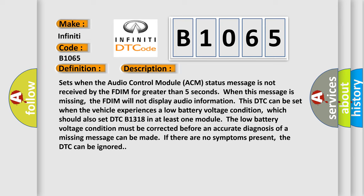Sets when the audio control module ACM status message is not received by the FDIM for greater than five seconds. When this message is missing, the FDIM will not display audio information. This DTC can be set when the vehicle experiences a low battery voltage condition.